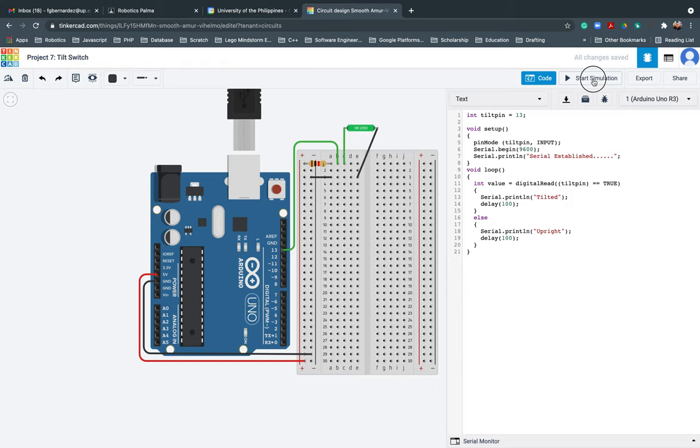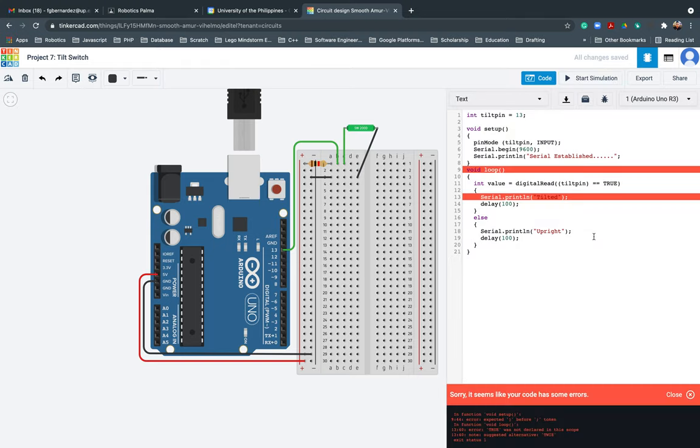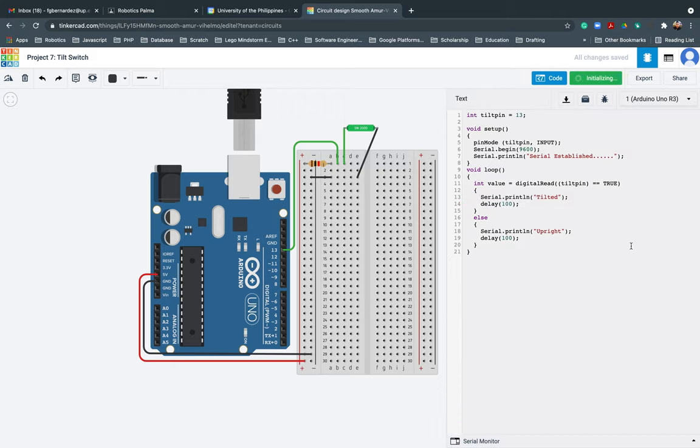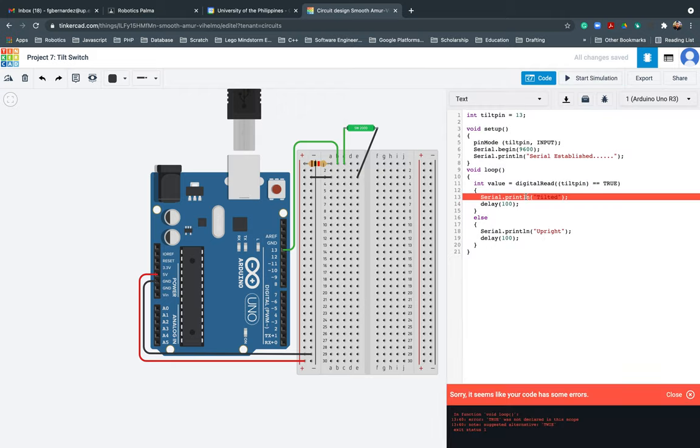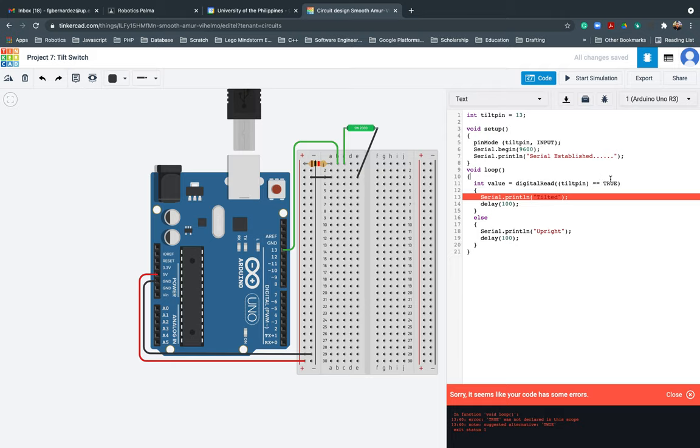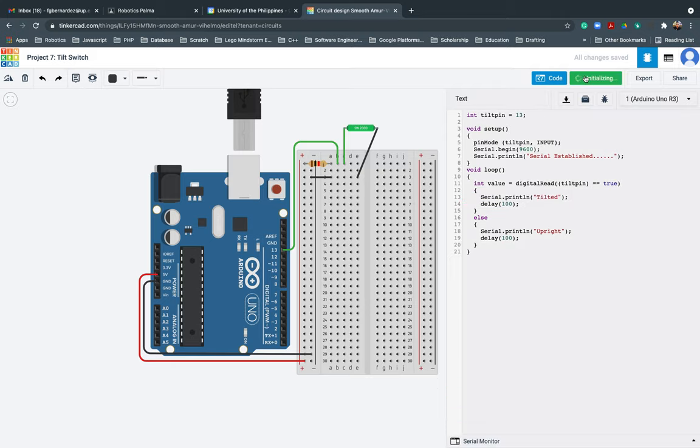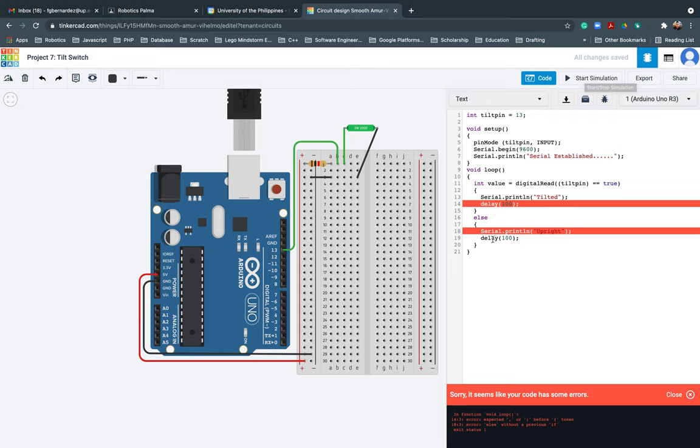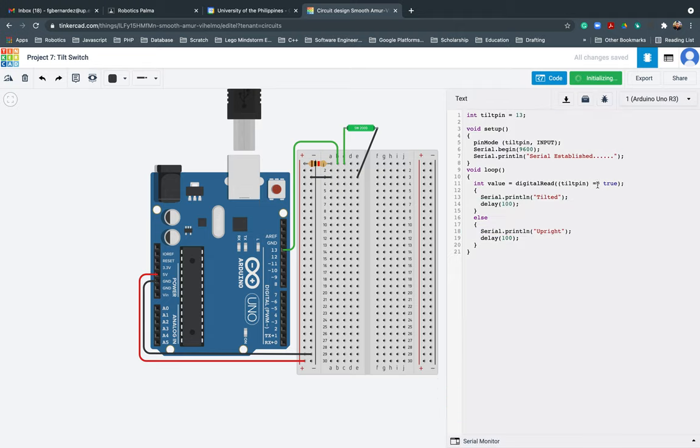Let me double check my code. Two opening, two closing. Let me run or start simulating it. Wait. Sorry. I forgot the semicolon.